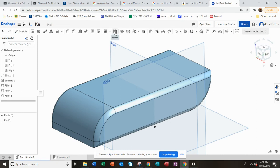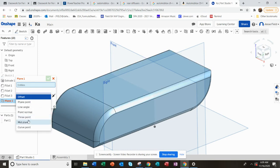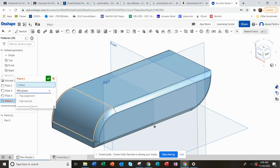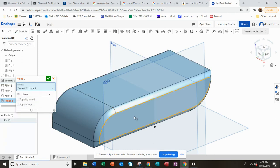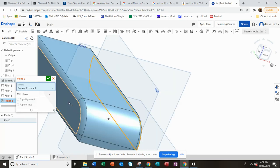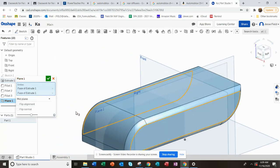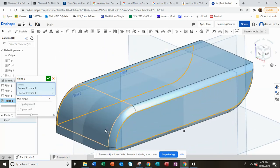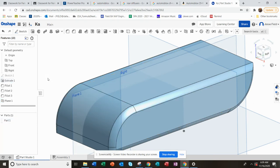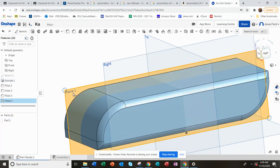So here, one of the options in there is to do a midpoint plane. So I can select this side and this side, and it will put a midpoint plane in there. I say yes, and then I can select that plane and sketch on it.